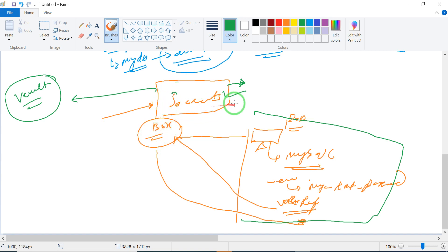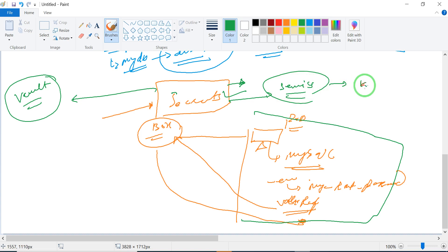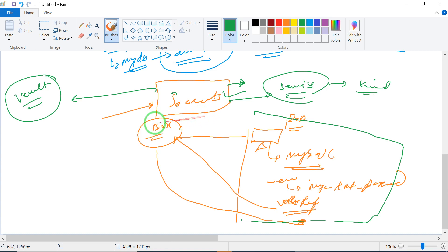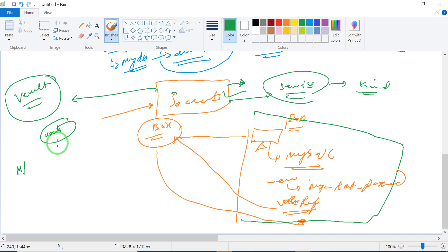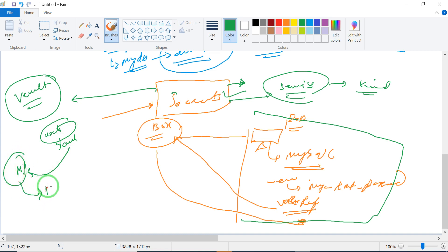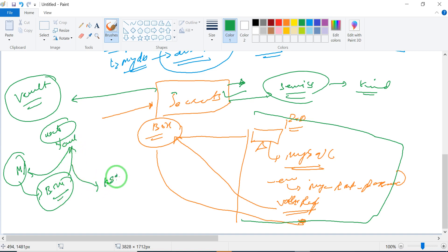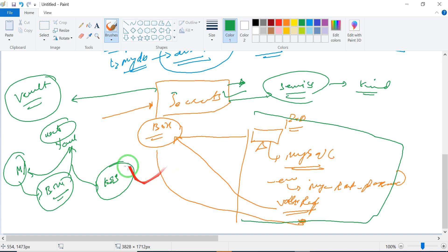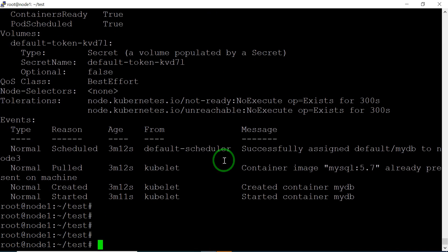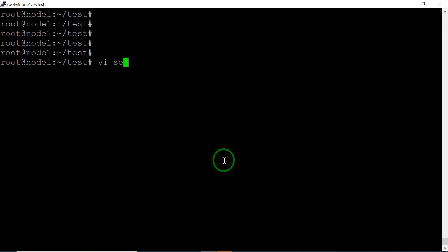The Secret is a kind in Kubernetes to hide your information from outside people. Your web developer writes the code in a YAML file and gives it to the manager, and the manager puts the Secret box names into the YAML file which then runs on Kubernetes. Let's see how we can create this Secret box.